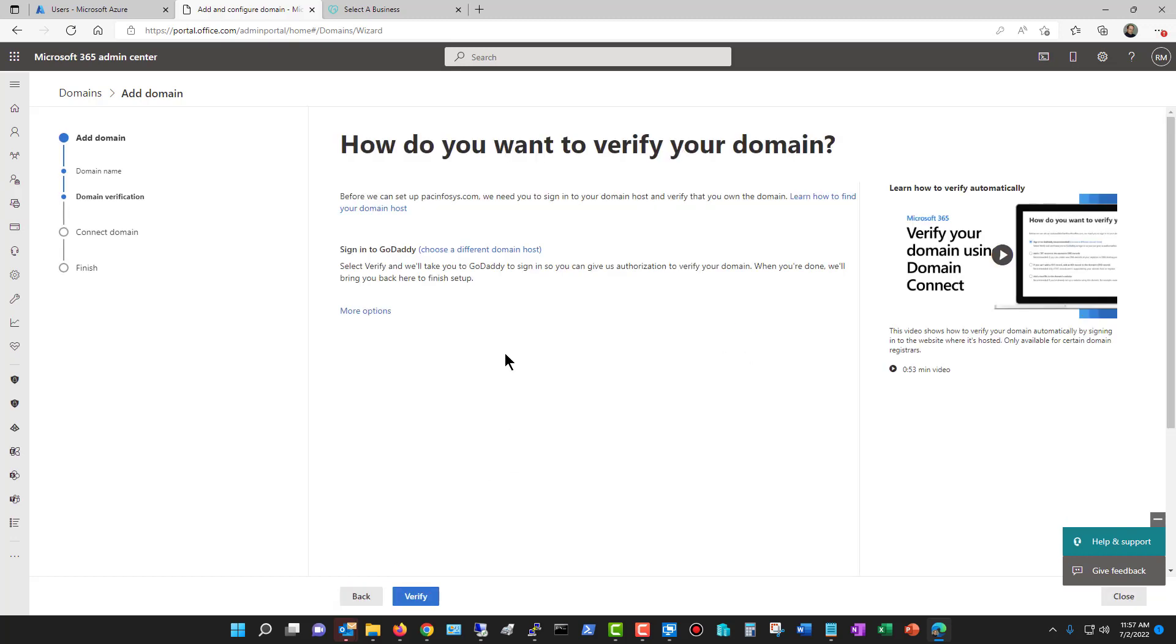And here's what I was talking about where with GoDaddy, it's a much easier thing. So if you choose to sign in with GoDaddy, all you got to do is choose Verify, and it'll say, hey, you're good to go.